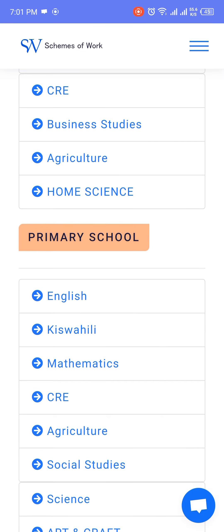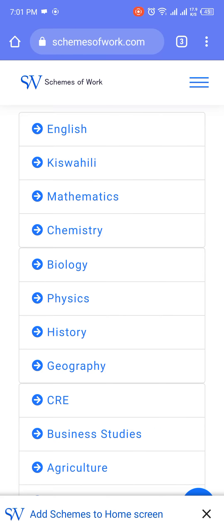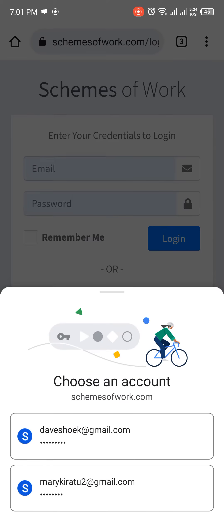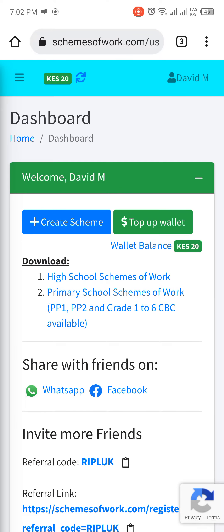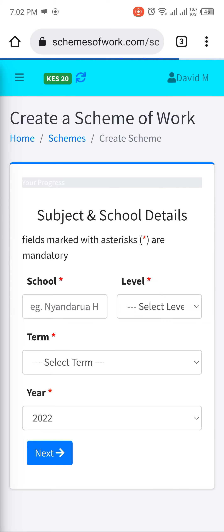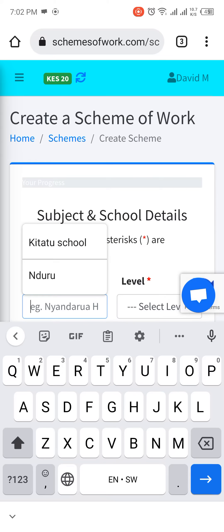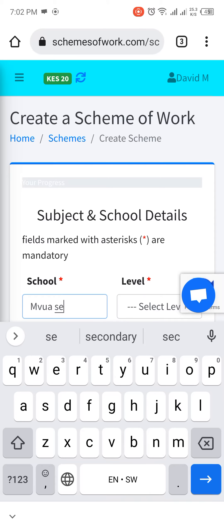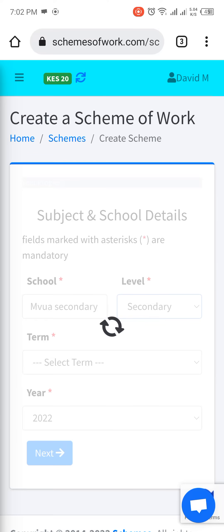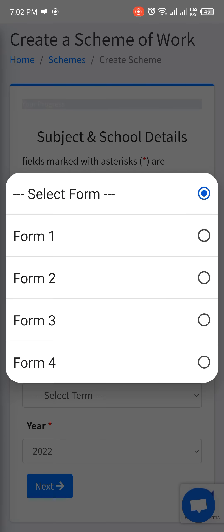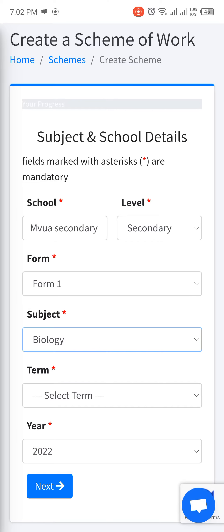We have high school and primary school schemes. Let us do a high school, though the process is the same. I'm doing this for biology. Login — if you have not registered, register first. Then go to 'Create Scheme'. Enter the name of the school. For level, select secondary. Let us do form one, biology, term one.